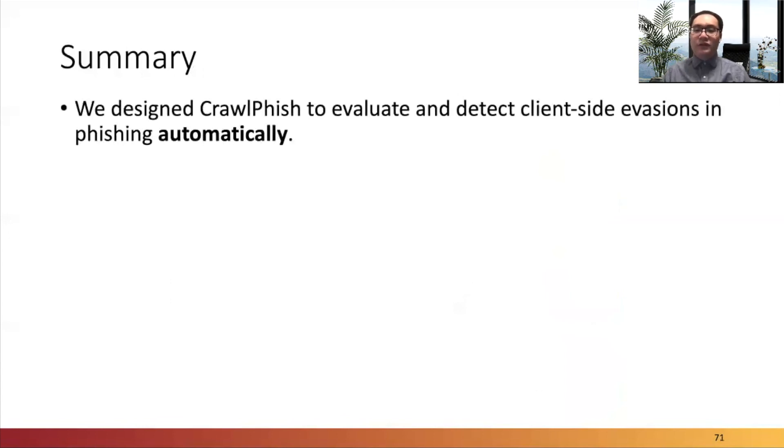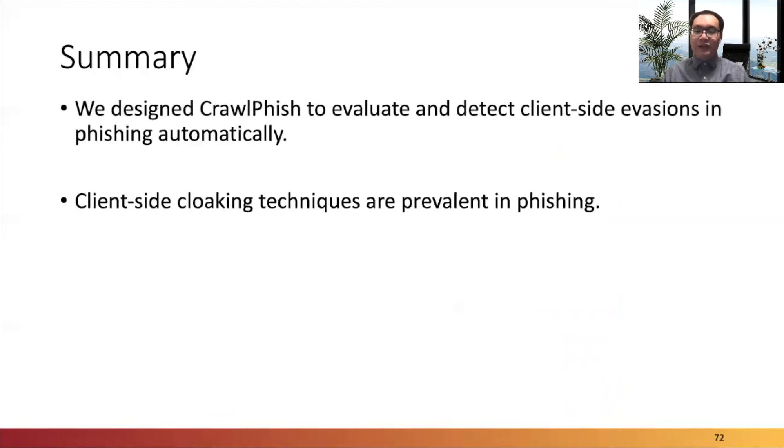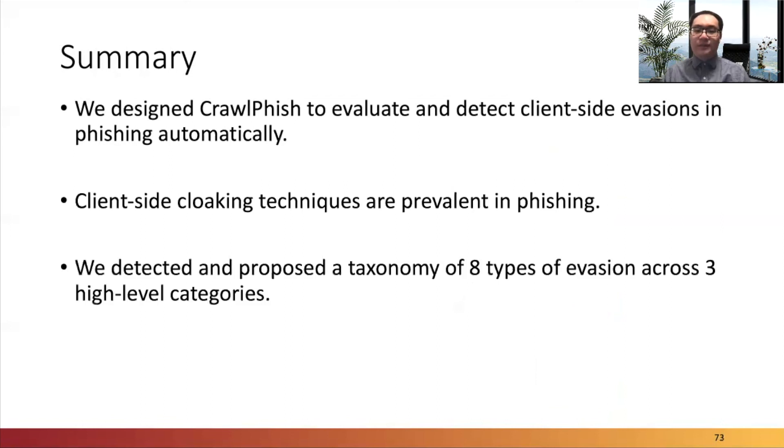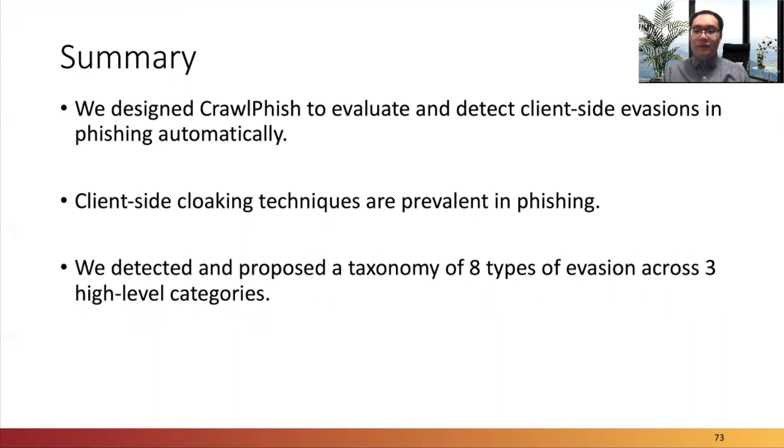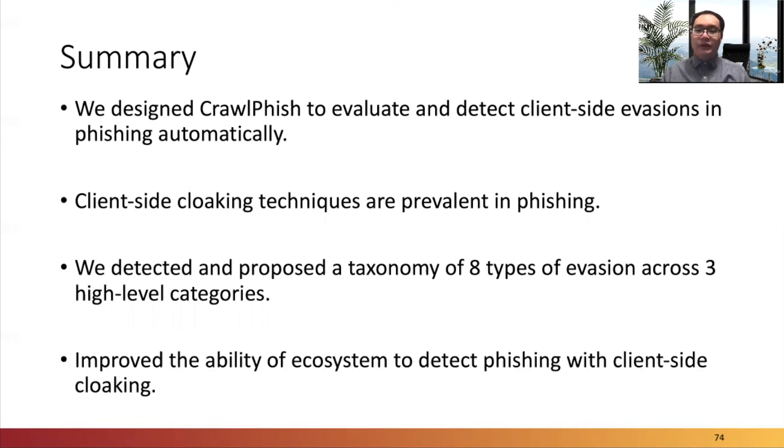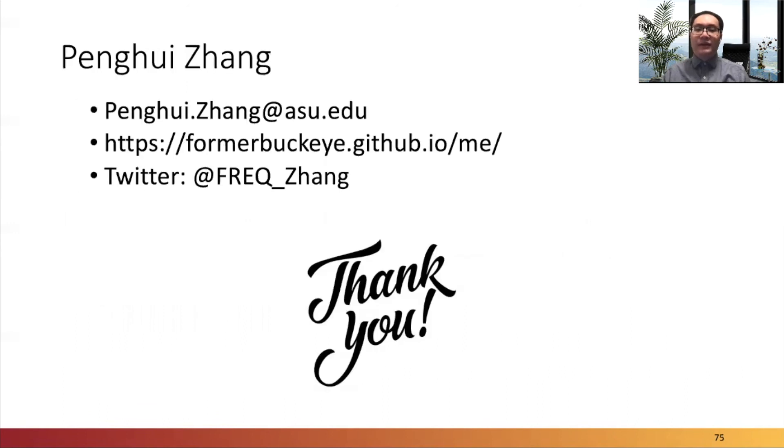In summary, we designed Crawfish to detect and evaluate client-side evasions in phishing automatically, and showed that such evasions are very prevalent. With Crawfish, we detected and proposed eight types of evasion across three high-level categories. We also found small groups of reused phishing code accounted for a large portion of cloaked phishing websites in the wild. We also disclosed the work to the ecosystem, and hence it improved the ability of the ecosystem to detect phishing with client-side cloaking. Thank you for listening to my presentation, and I will be happy to take any questions.